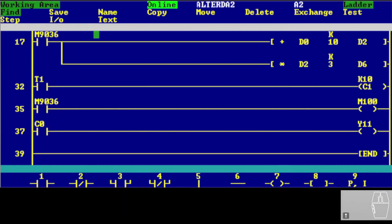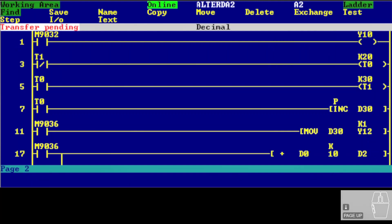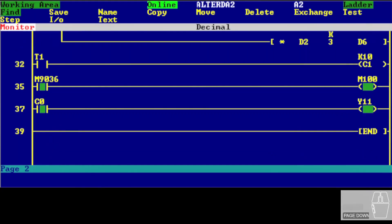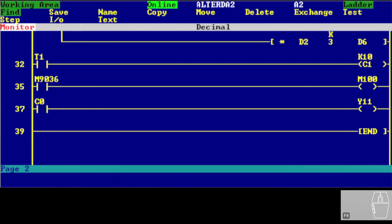One may ask: can I do online changes while monitoring? Yes, you can. Go online with Alt+O, then press F8 to start monitoring your ladder while online. If you need to change something, press Escape to exit the monitor — you're still online. Press F7 to edit what you need, then F7 again to apply. You cannot edit while the monitor is actively running, but you can keep online editing mode and switch between monitoring and editing as needed.